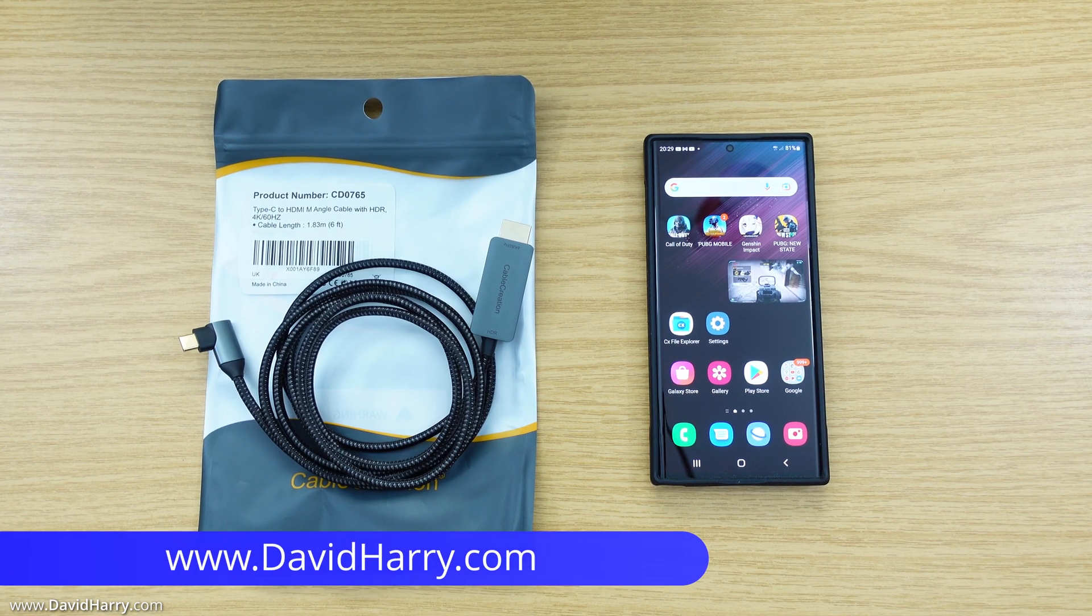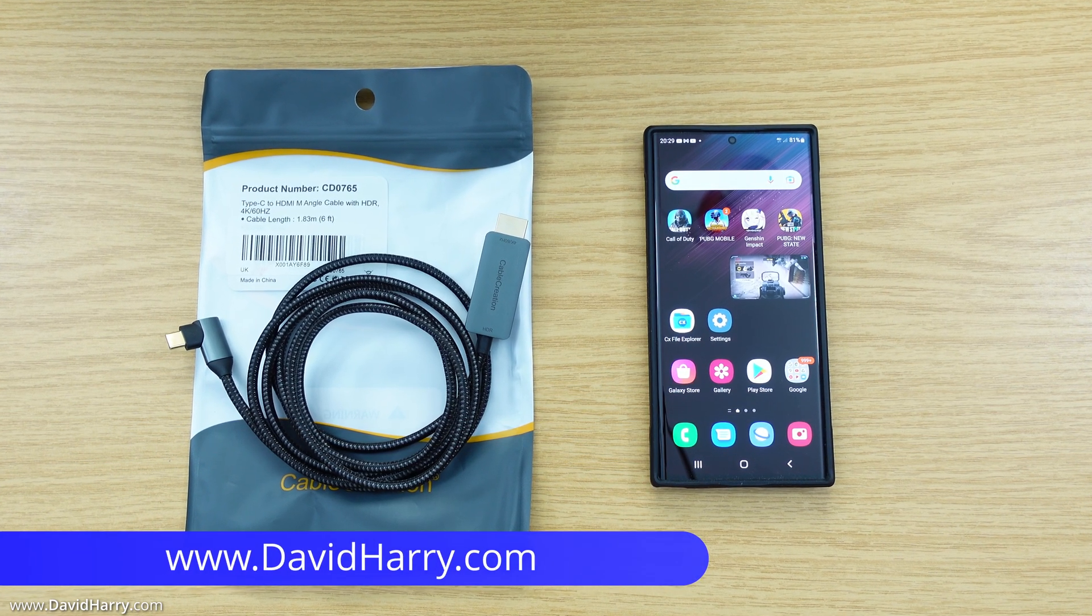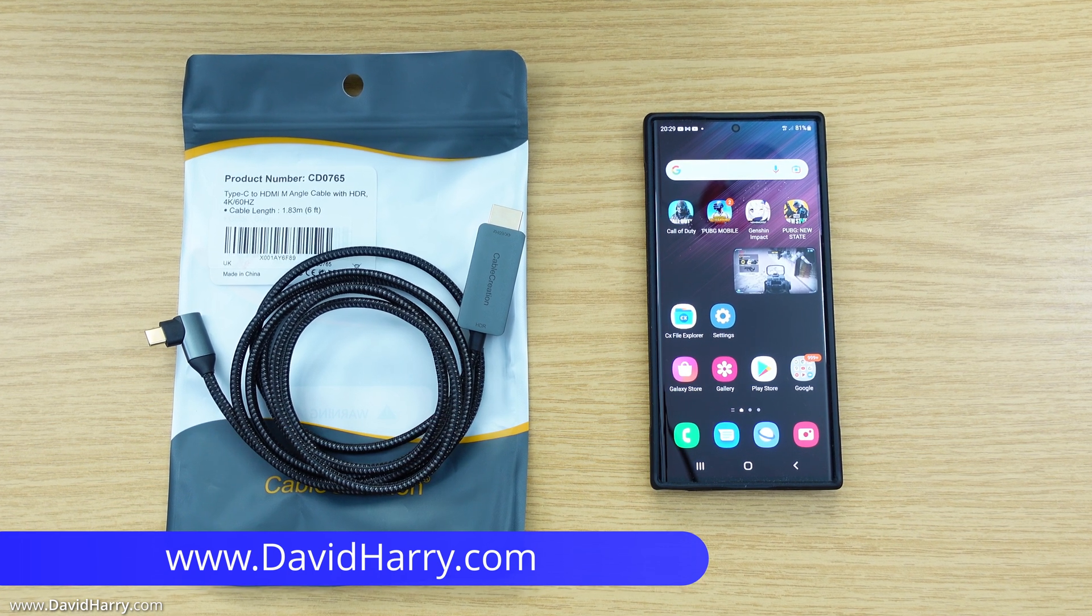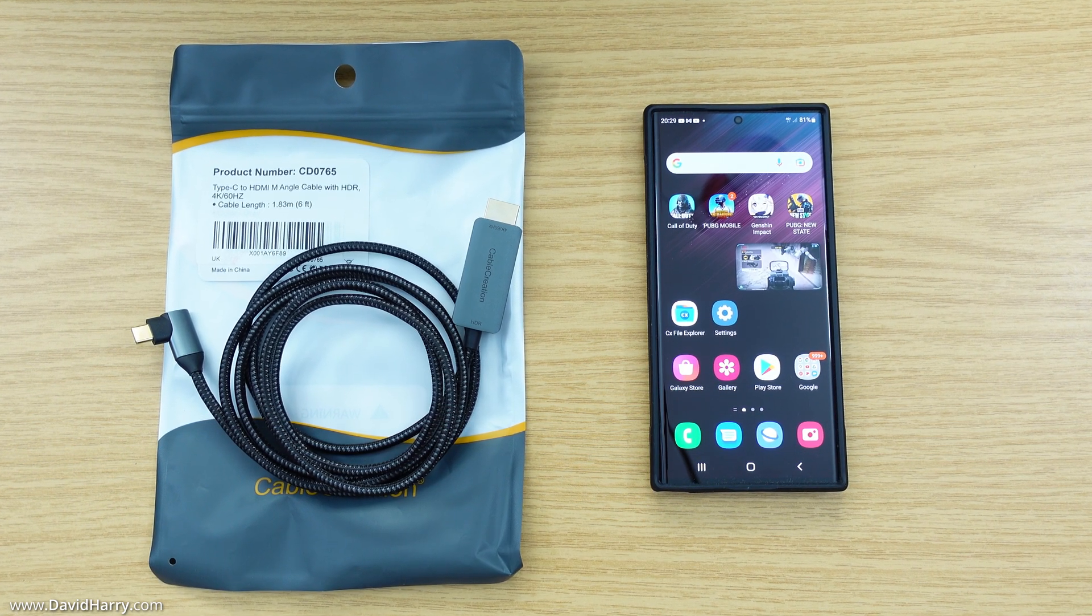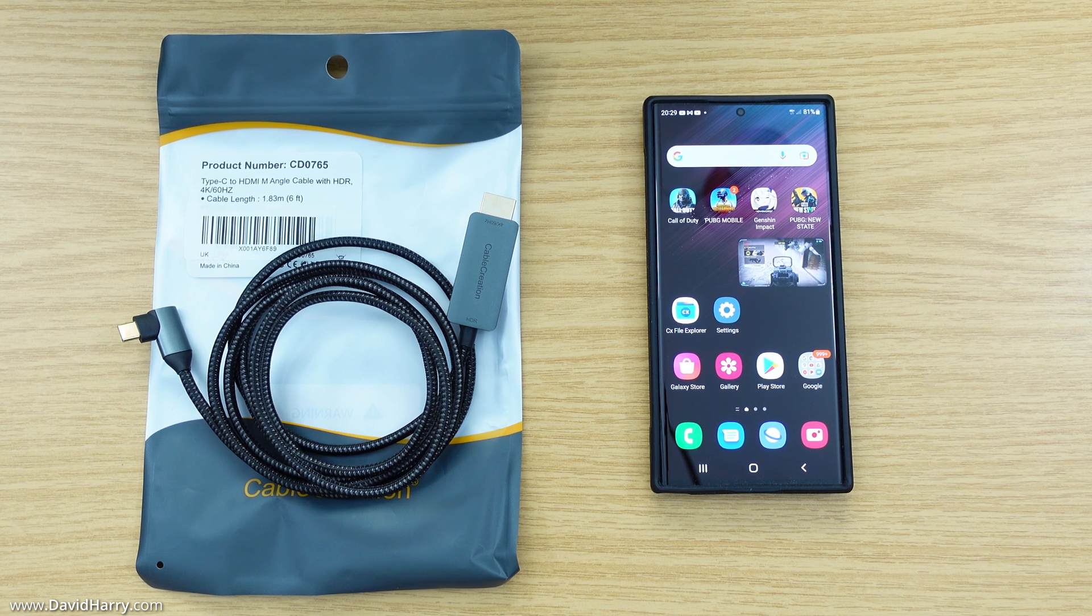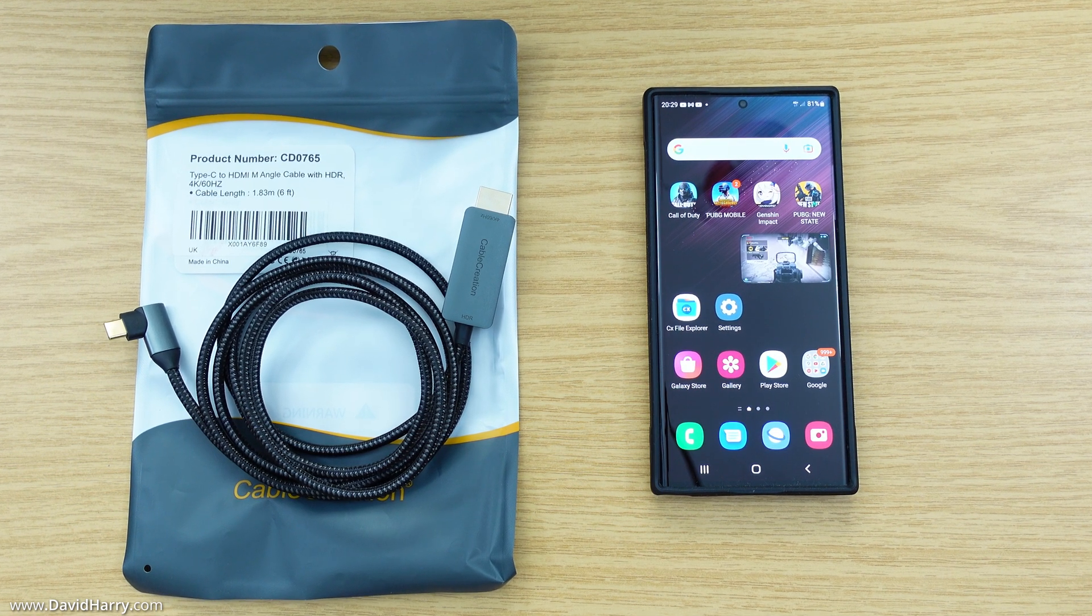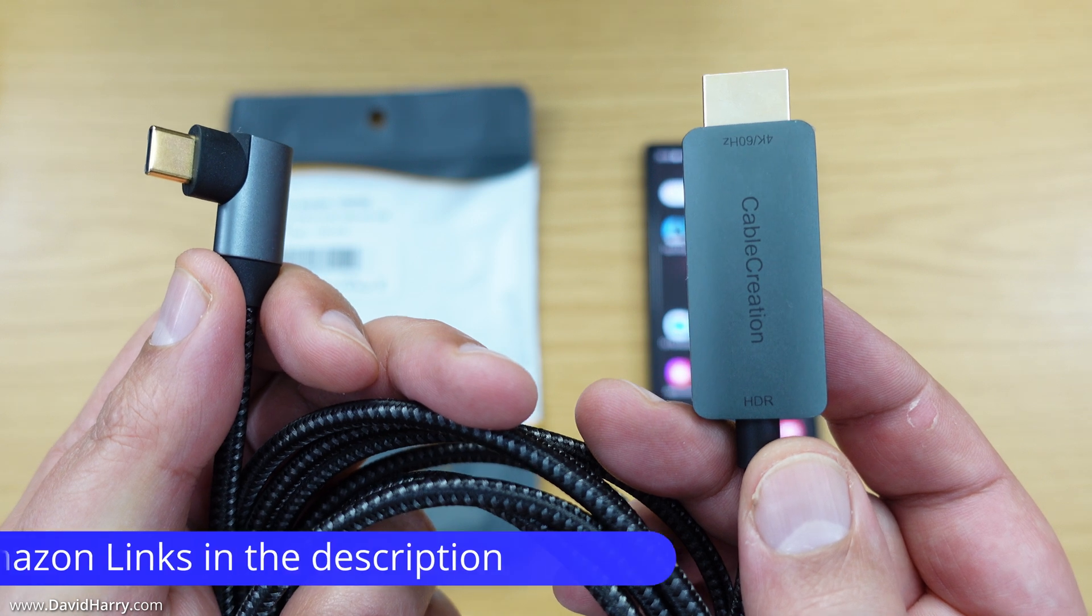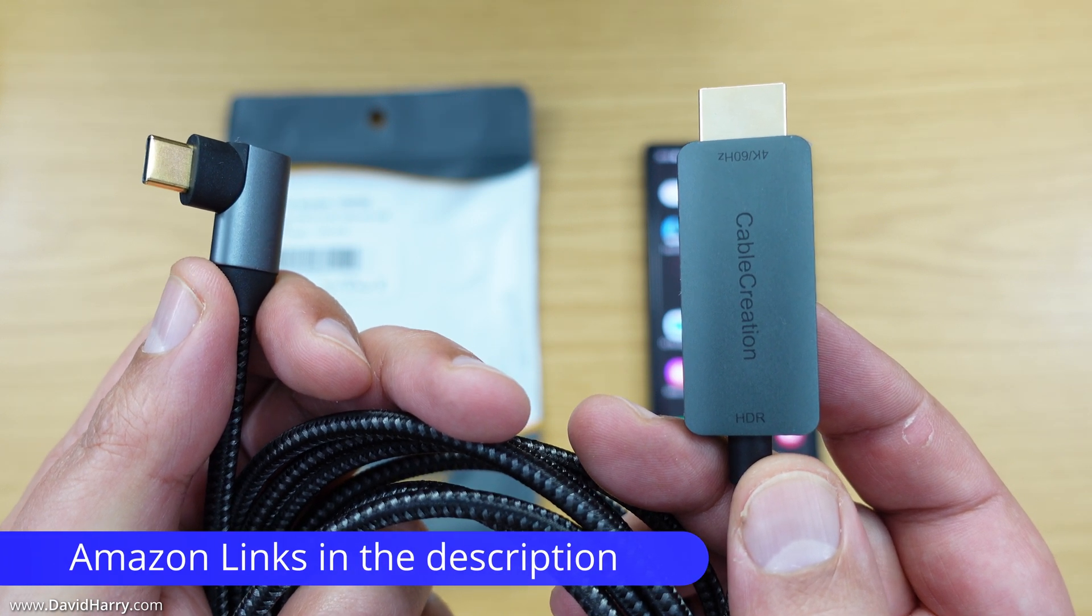So there are a number of ways to connect your Samsung Galaxy S22 Ultra to a TV or a computer monitor. However, the easiest way to do this is by using a USB-C to HDMI cable, such as this one by Cable Creation.